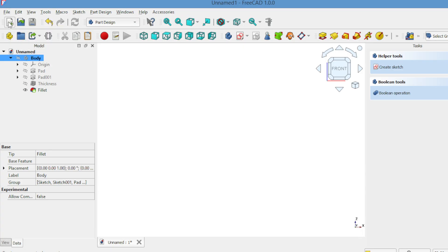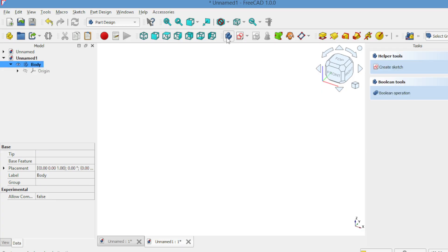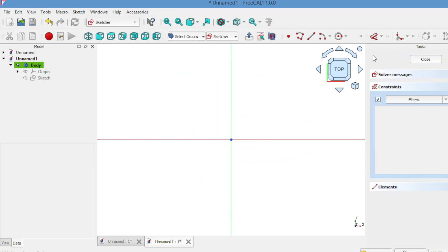First, open FreeCAD and create a new project. Then create a new body and open the sketcher. Select the XY plane and click OK. Then close the sketch.